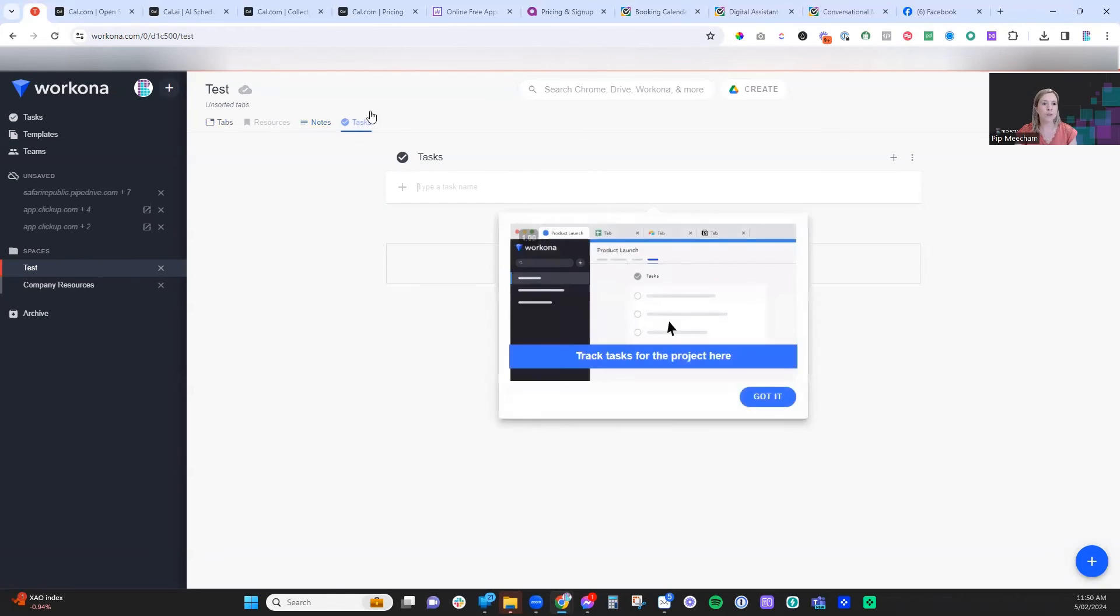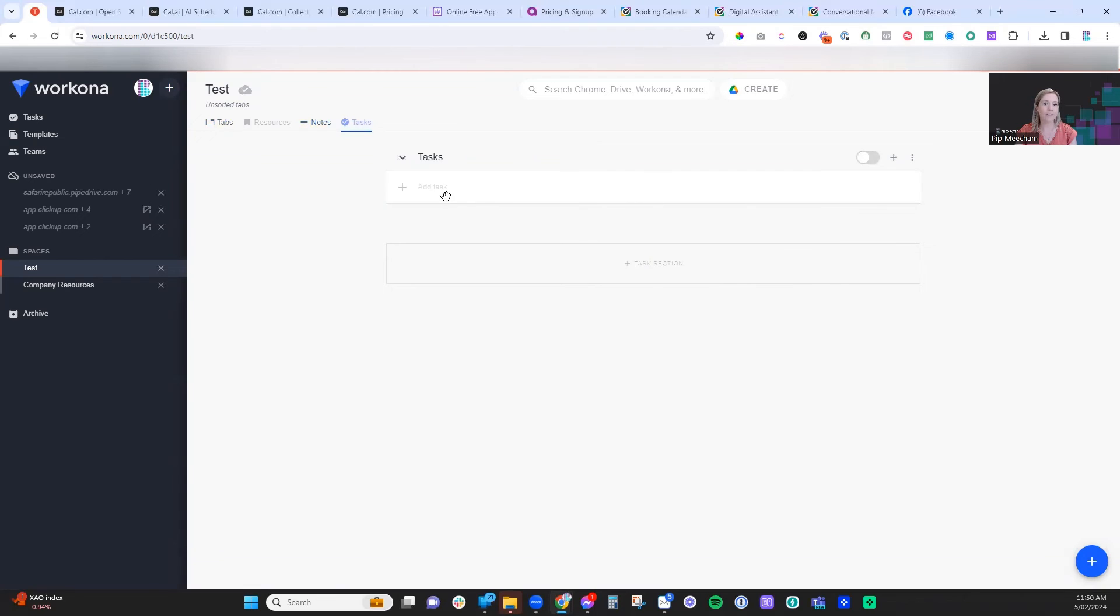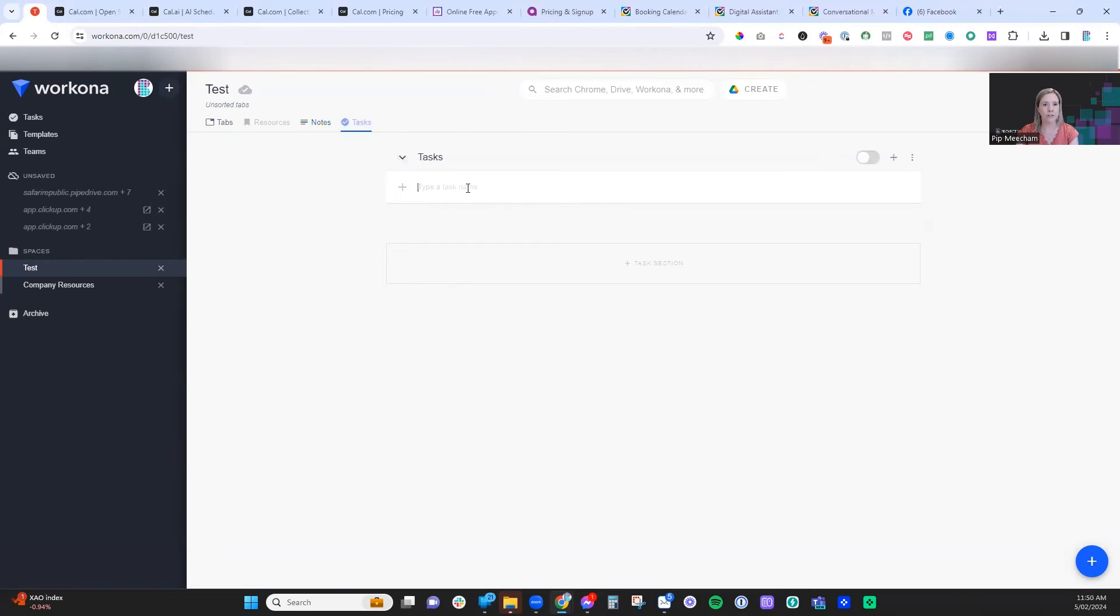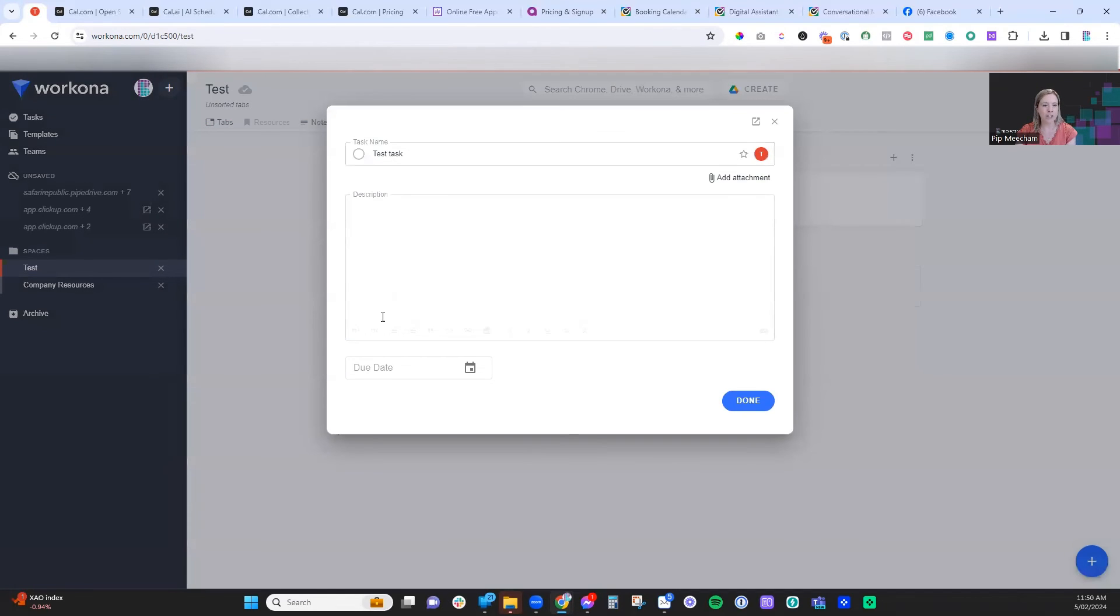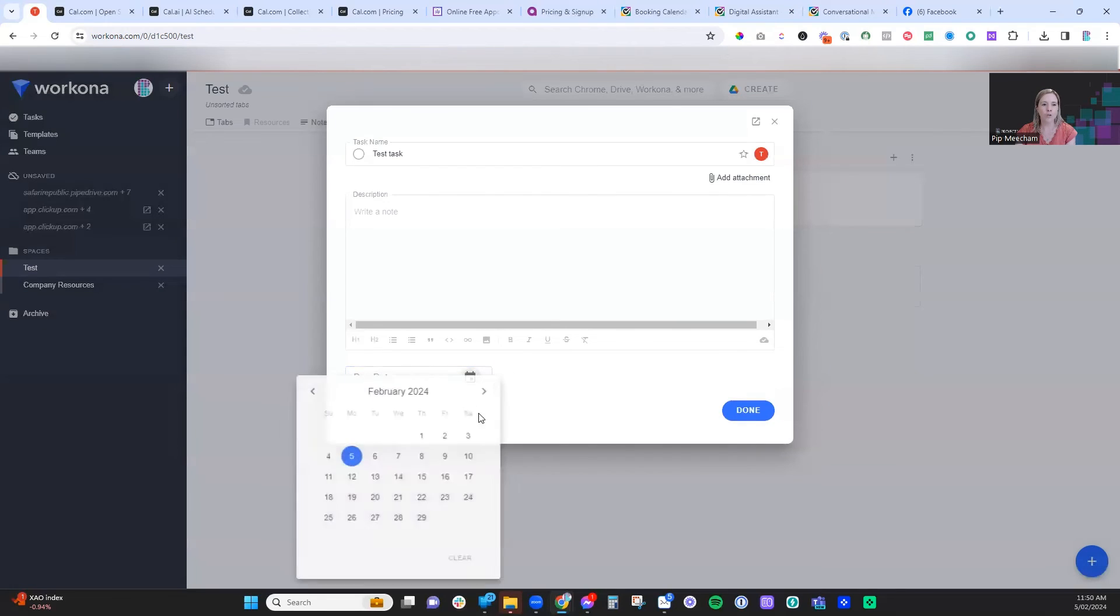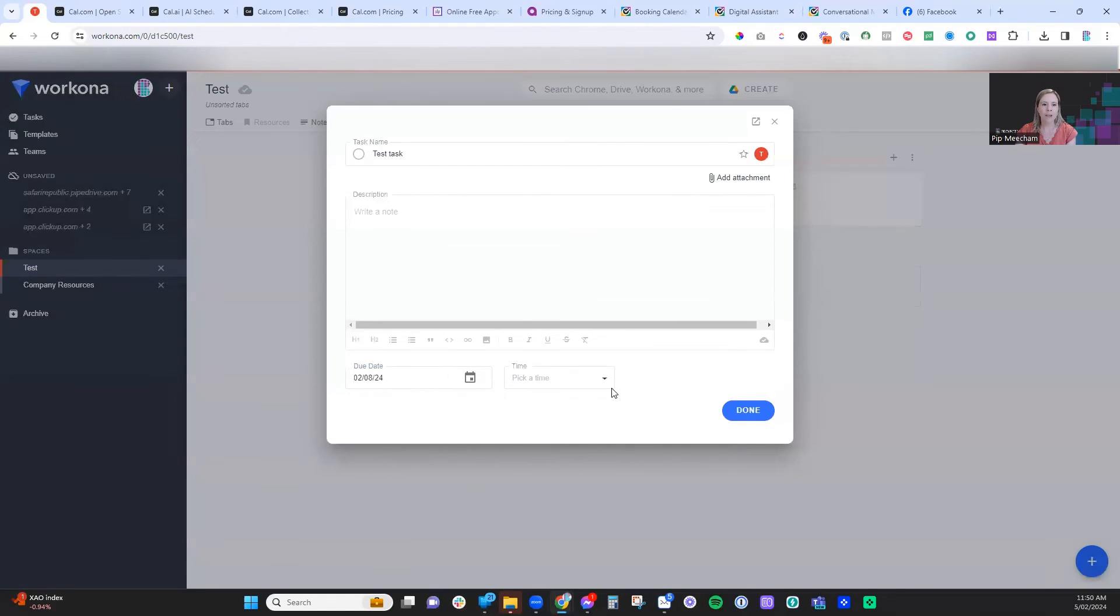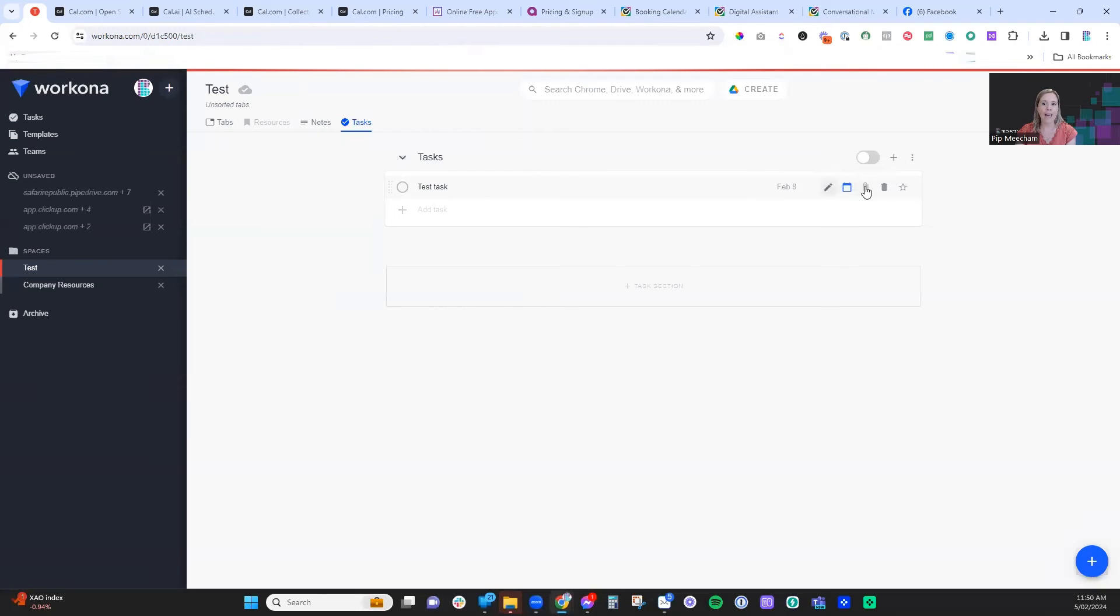And then also within each workspace you've got tasks. So in here, we can create a task. We can then add in extra information about this if you like. You can pop in your due date, time if you want to, and then you can also add things like attachments into your tasks as well.